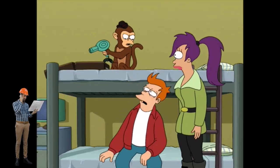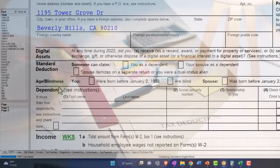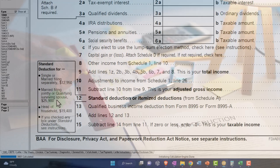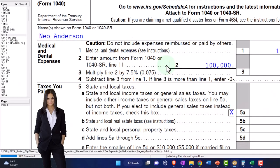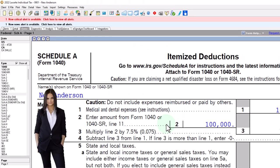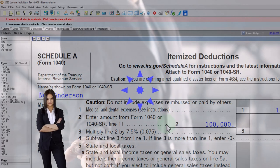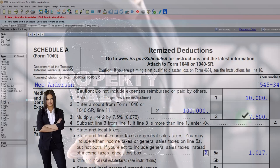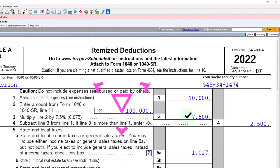Those itemized deductions need to be higher than the standard deduction — $12,950 or $25,900 — before we get anything. Most of the time it's going to be more well-off individuals taking the itemized deductions because they have more cash flow and are likely purchasing a higher-value home with bigger mortgage and property taxes. As the adjusted gross income goes up, it also means there's a bigger floor on the medical expenses before they get any benefit.